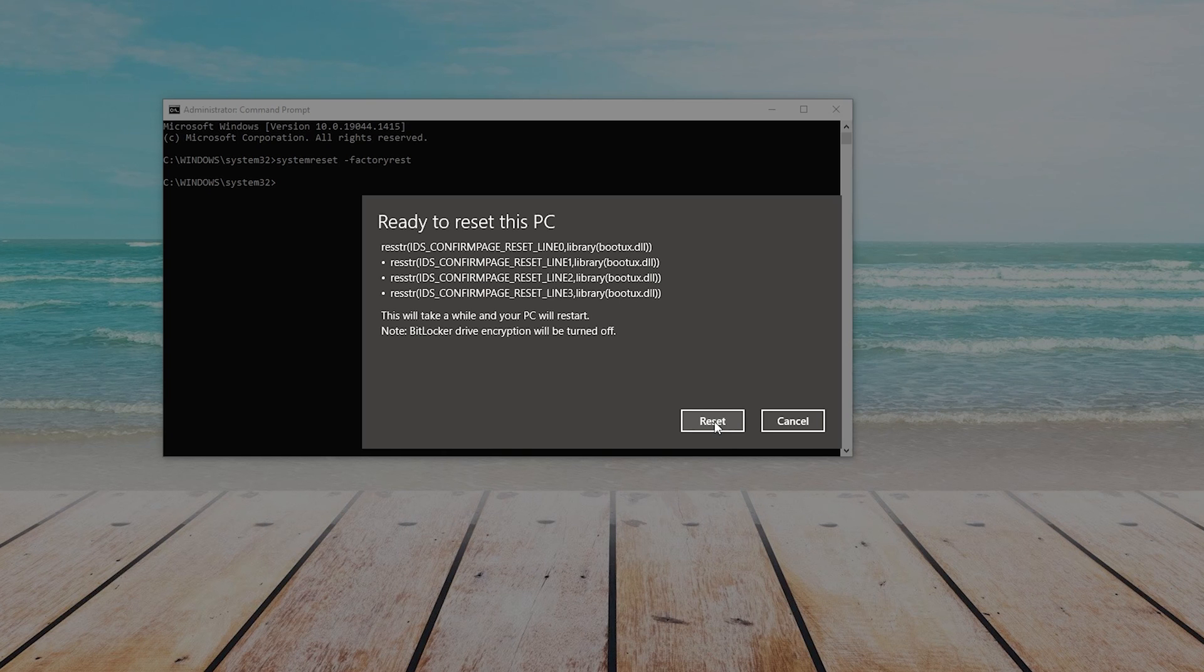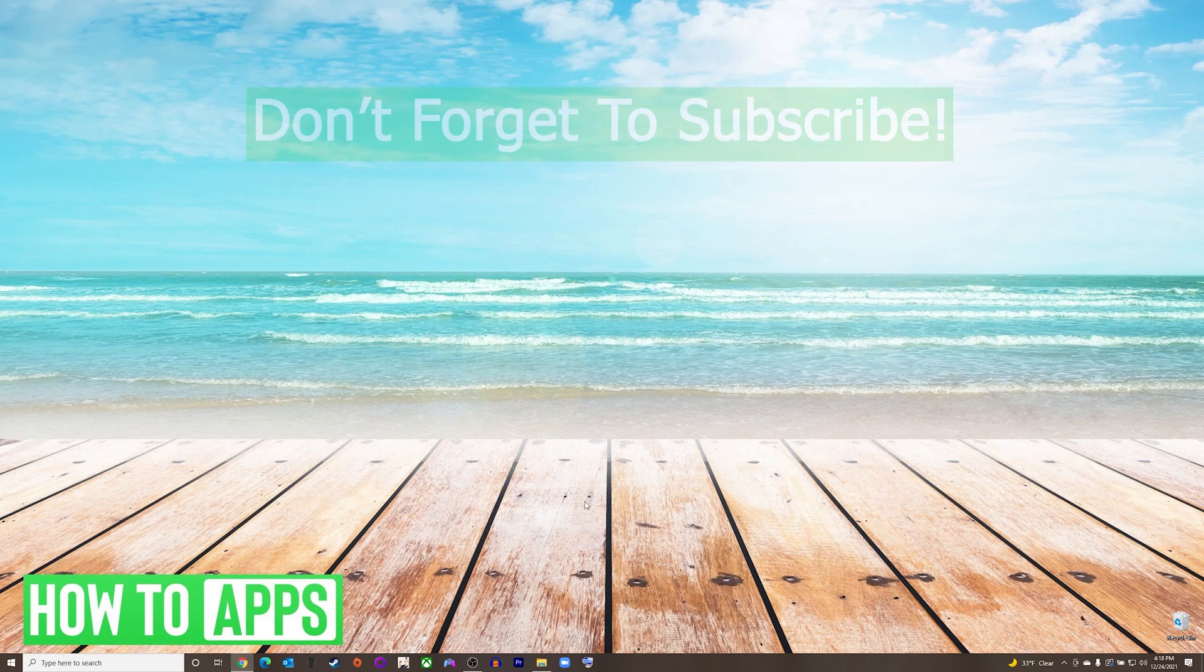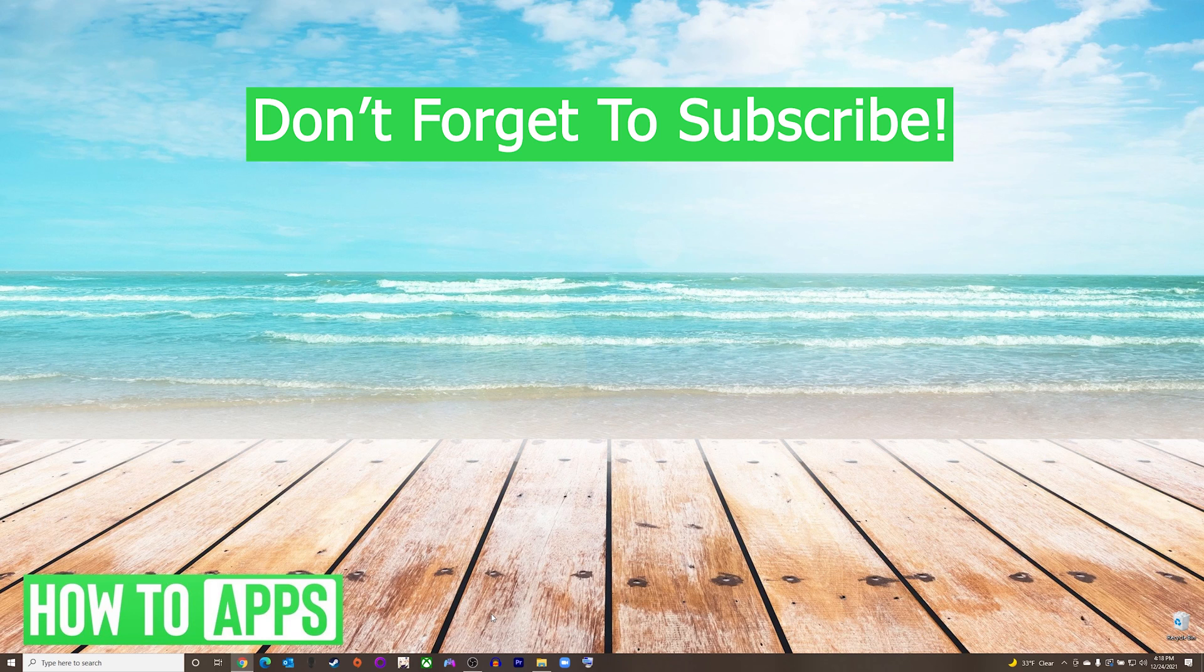And that's it. That is how to reset Windows 10 from Command Prompt. If this video helped you out, don't forget to hit the like button below, leave a comment, and subscribe for more videos.